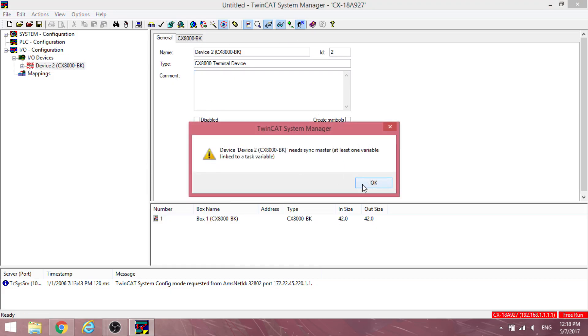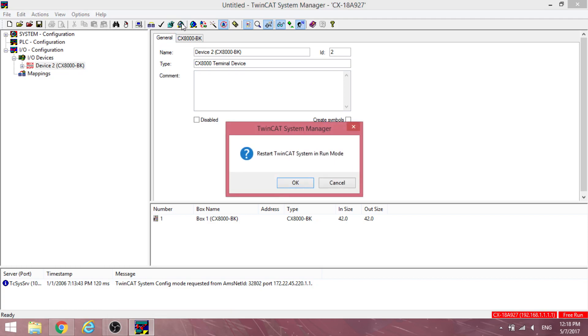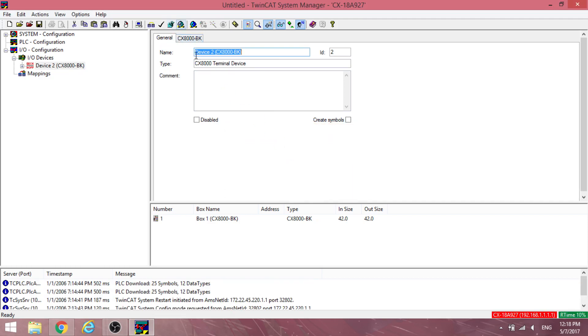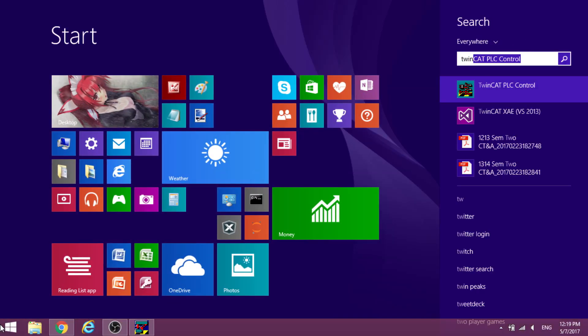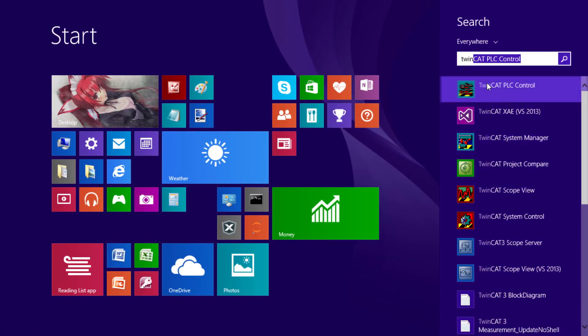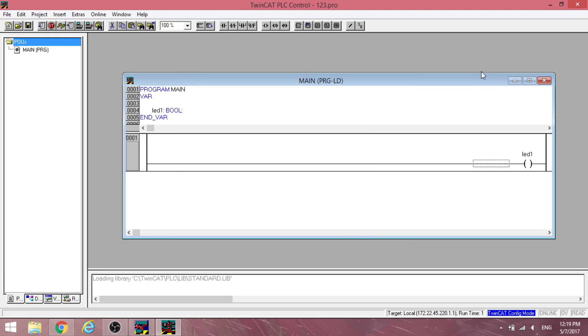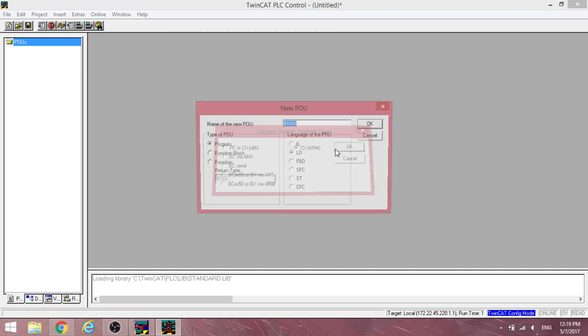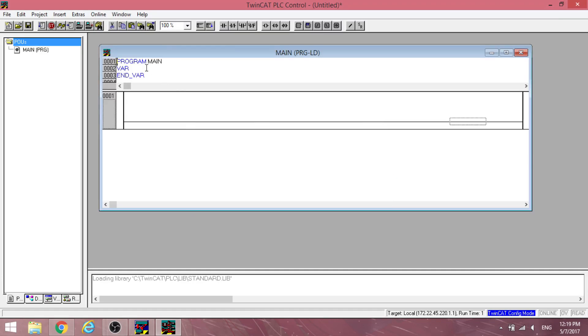Restart TwinCAT system in run mode. To test the configuration, start TwinCAT PLC control. Create a new project. Select DXARM as the target system type and ladder diagram for the language of the POU.